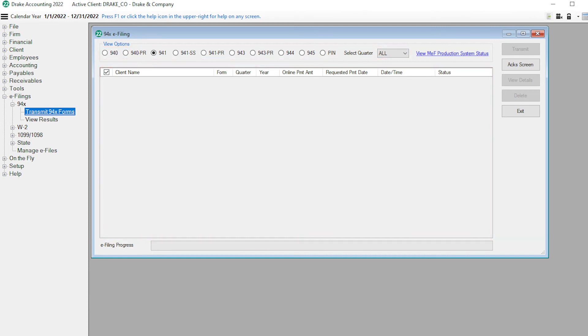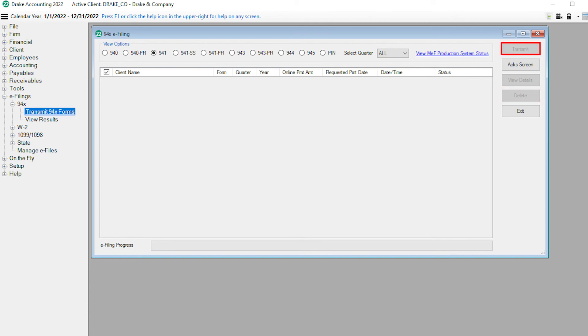Click the View Details button to view the contents of the transmission file. To delete a return before transmitting it, click Delete. Click the Transmit button to e-file the selected return to the IRS.